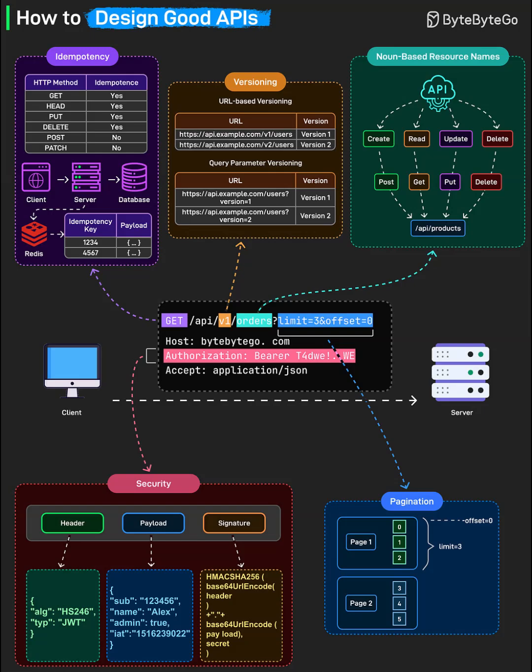Let's start with idempotency. Idempotency is about predictability and reliability. When a client repeats the same request, the API responds with the same result every time. This matters most in network environments where errors and retries happen. For example, GET, HEAD, PUT, and DELETE operations should always be idempotent. If your client asks to delete a resource twice, only one deletion should occur. The second should effectively do nothing. But for POST and PATCH, things are different. They're not idempotent by default, so think carefully about how these affect your data.